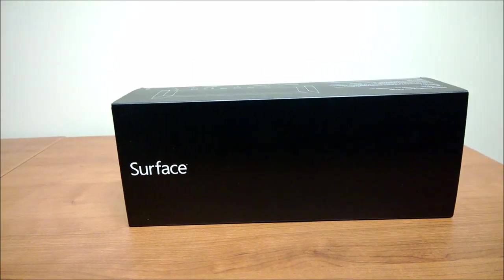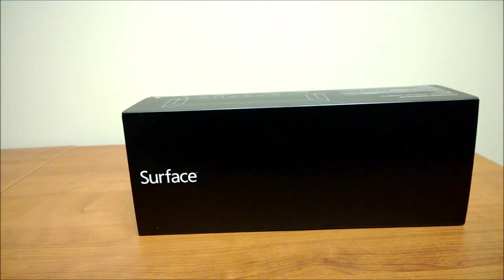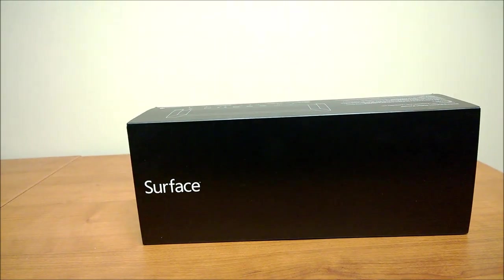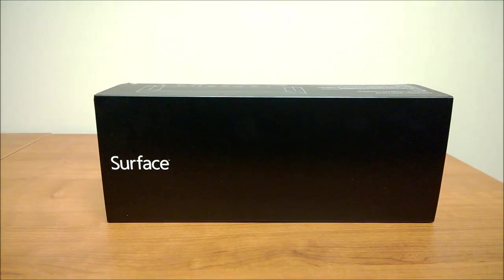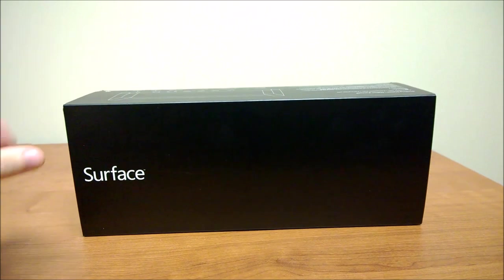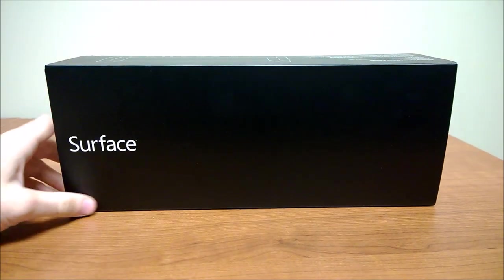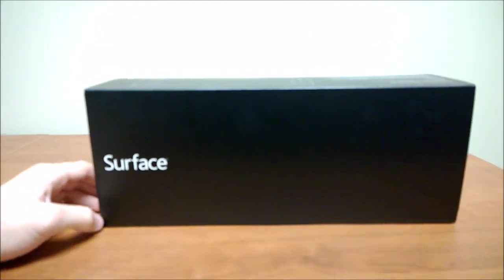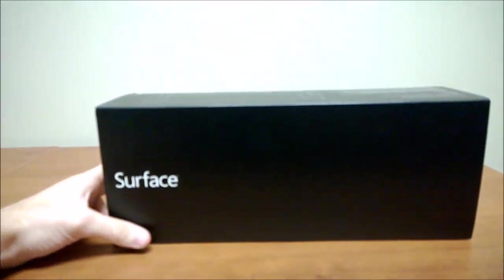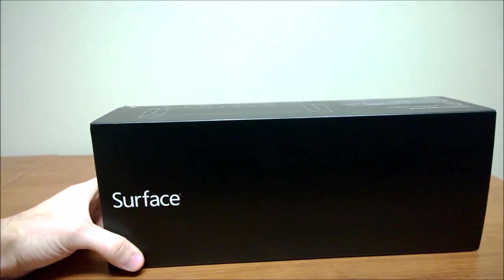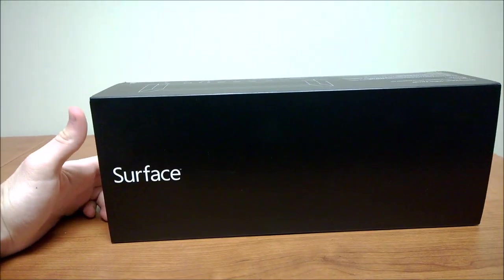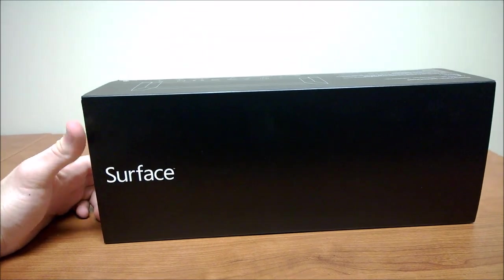Hey guys, this is an unboxing of the Surface Pro docking station. I haven't seen an unboxing of this product on YouTube yet, so I figured I'd do one.